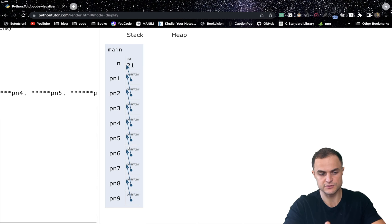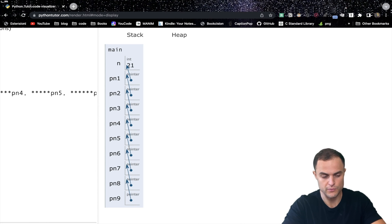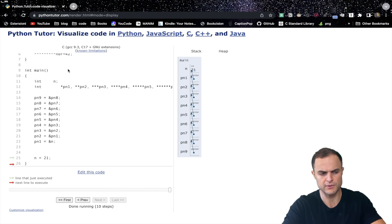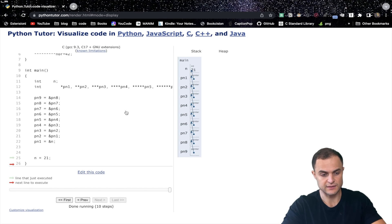Essentially, what happens inside your computer is you create this cumbersome series of pointers - totally artificial for this exercise, which would never happen in real code. However, three-level and four-level pointers are easy to find in real-world code, so it's important to understand how multiple pointer levels work. This website is very useful especially when working with pointers, giving you a cozy visual representation.